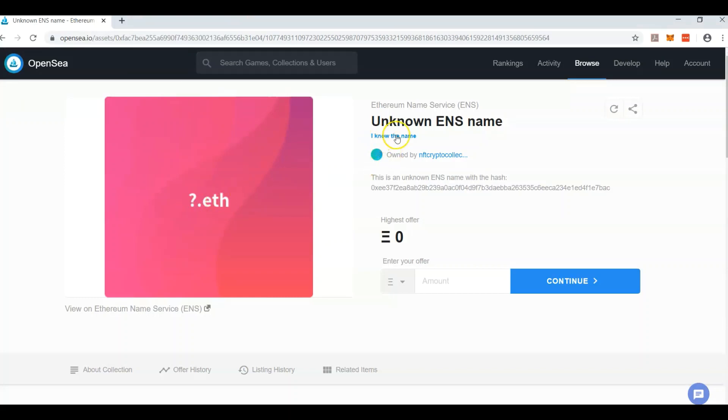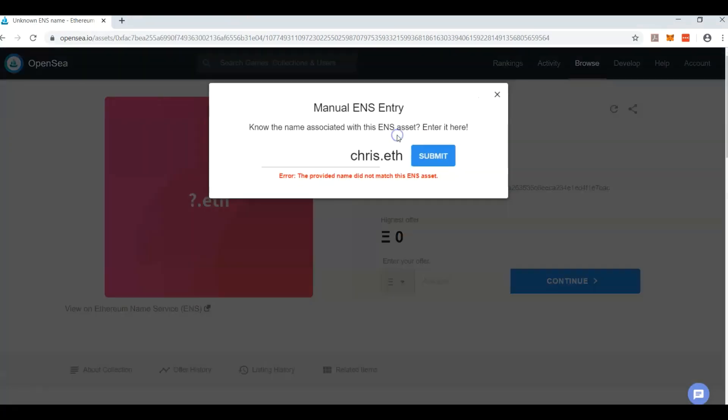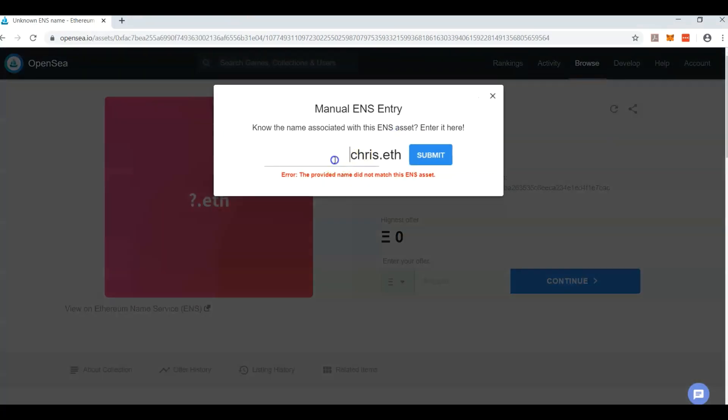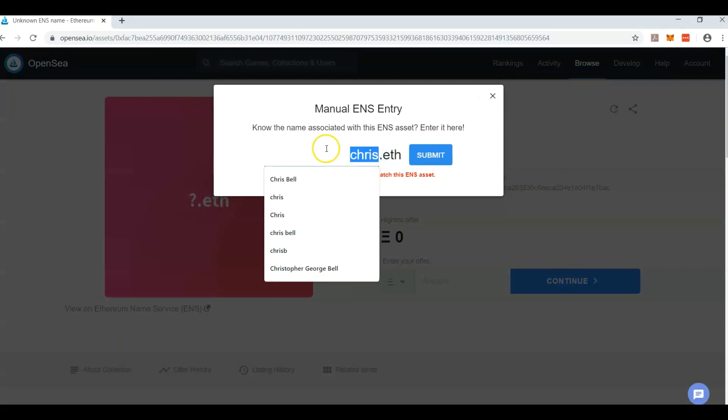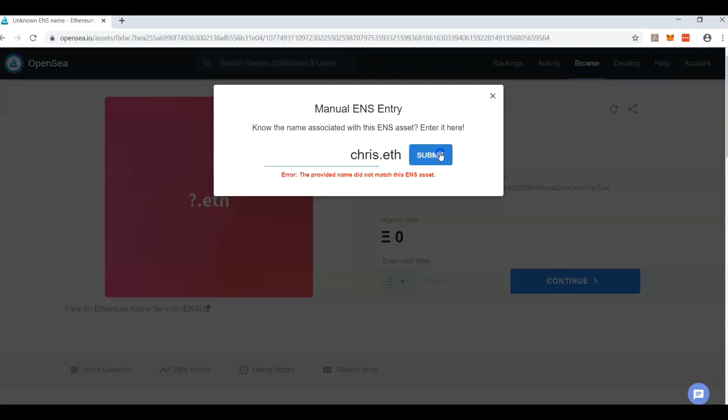But if you know what the name is already, you can just click here, type in the name, and if you type in Chris and it's not Chris and you hit submit, it's not going to work because it knows that that's not right.